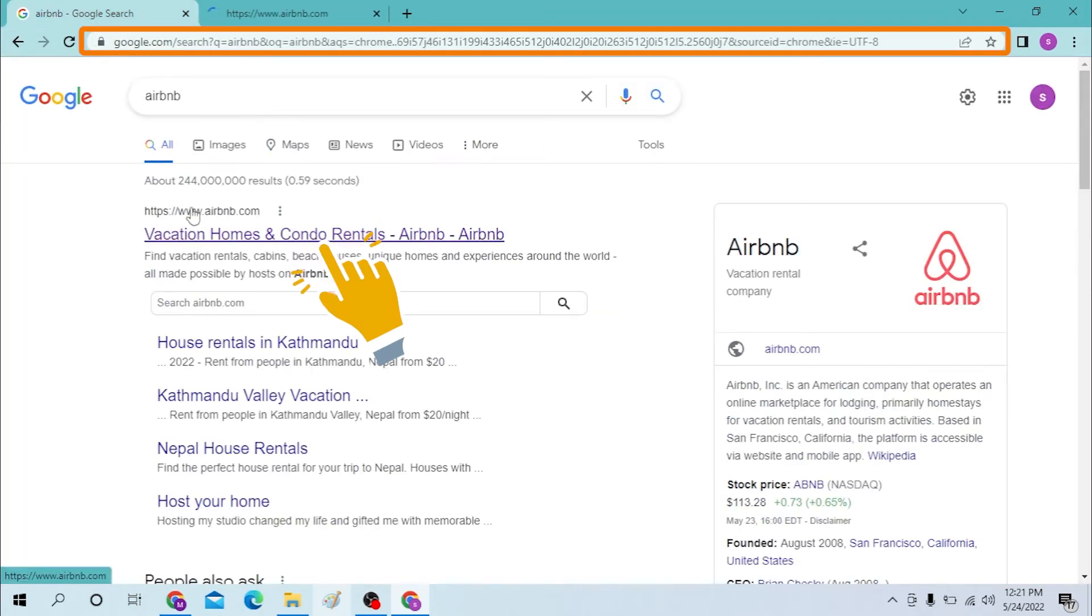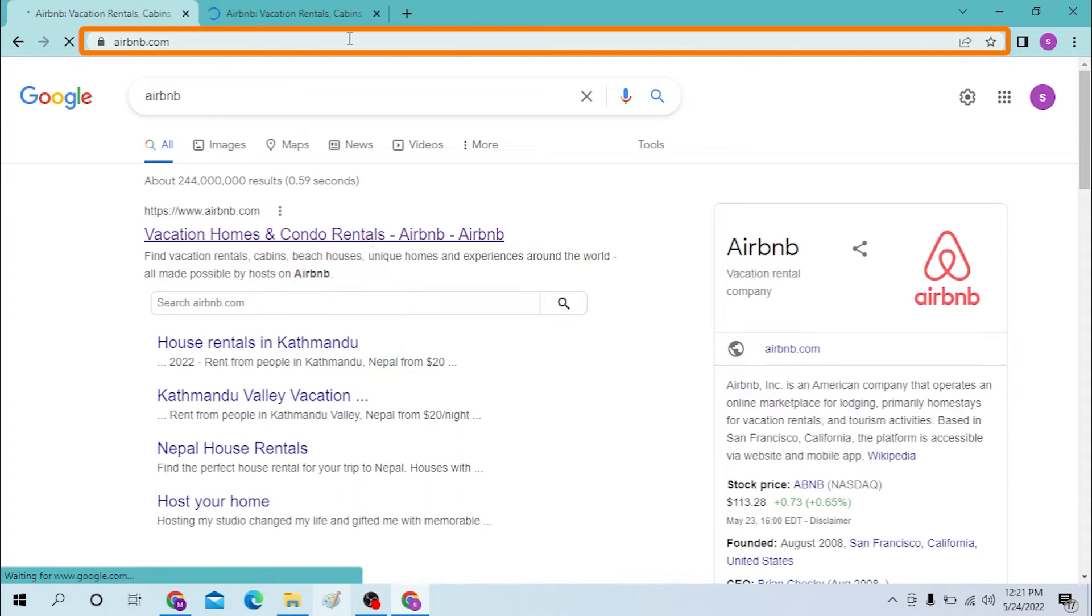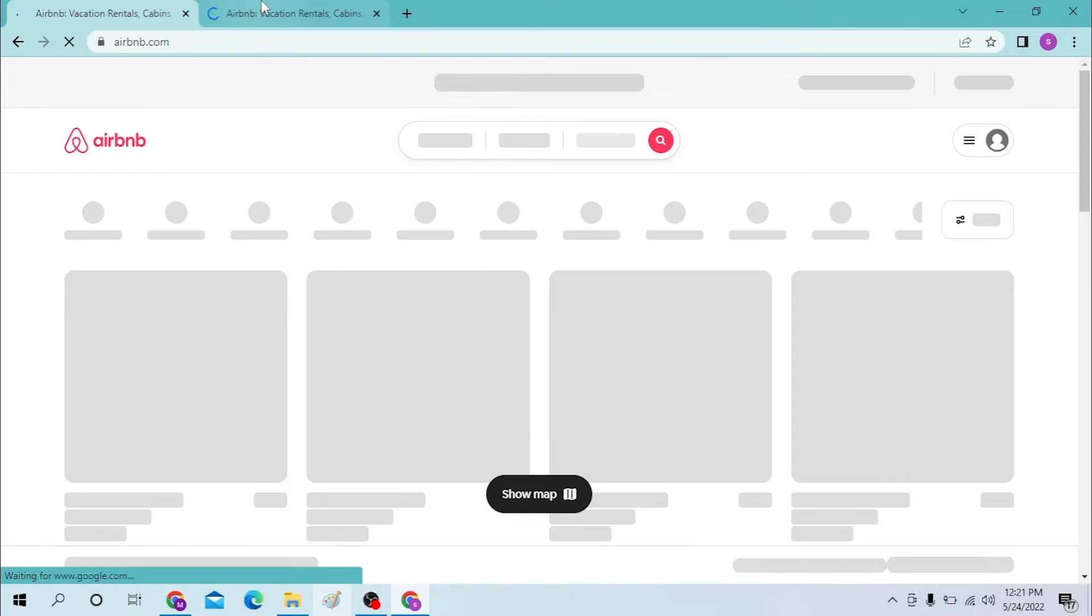Click on Airbnb.com - both are the same tab, so I will be closing one. Just let the page load. Let's close this.